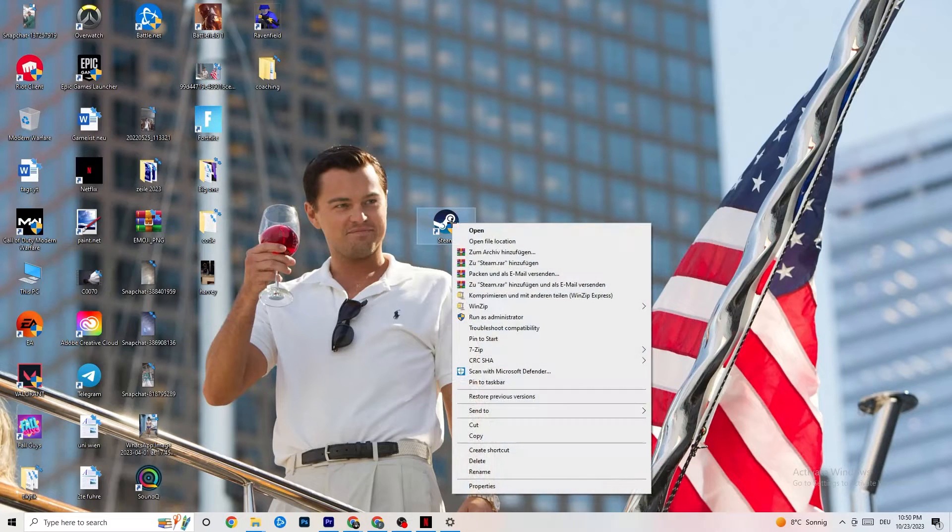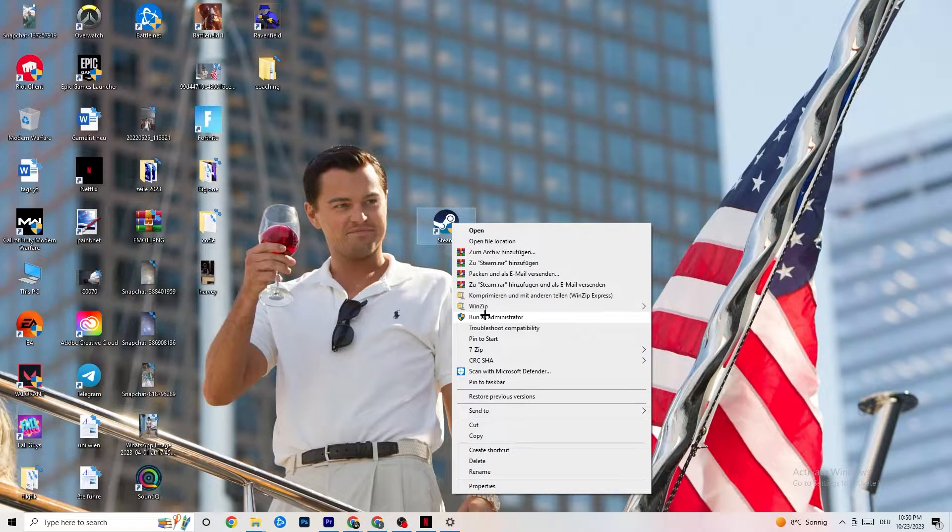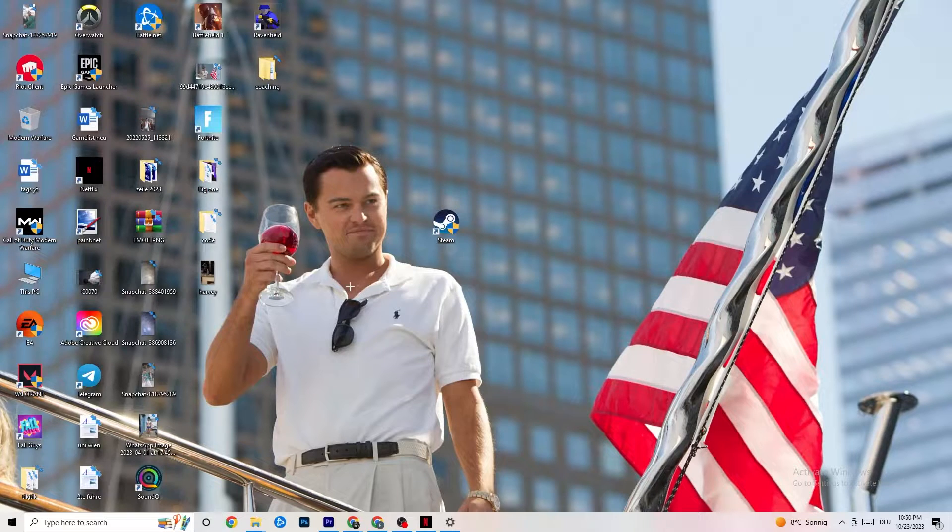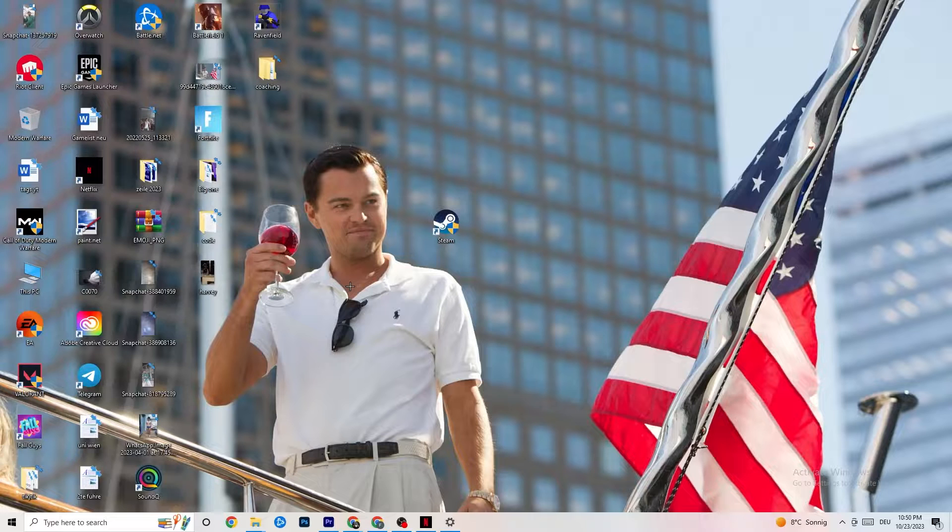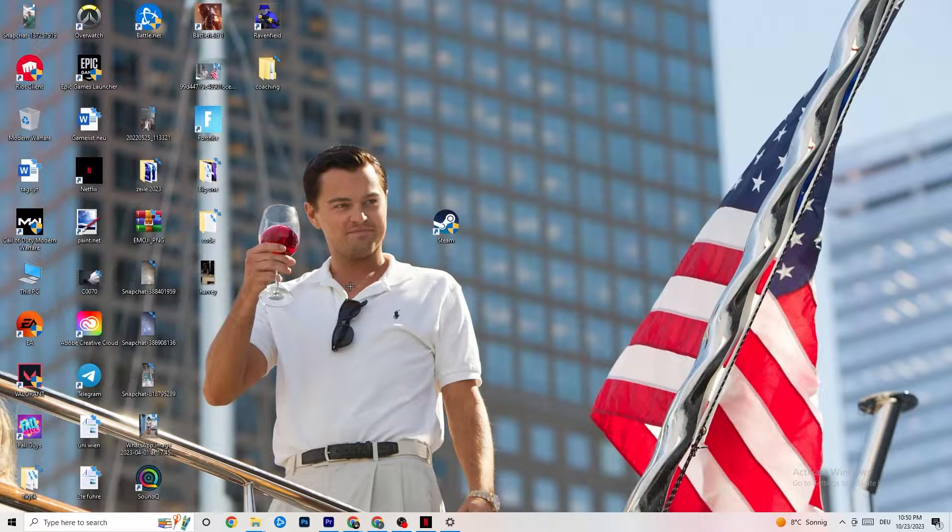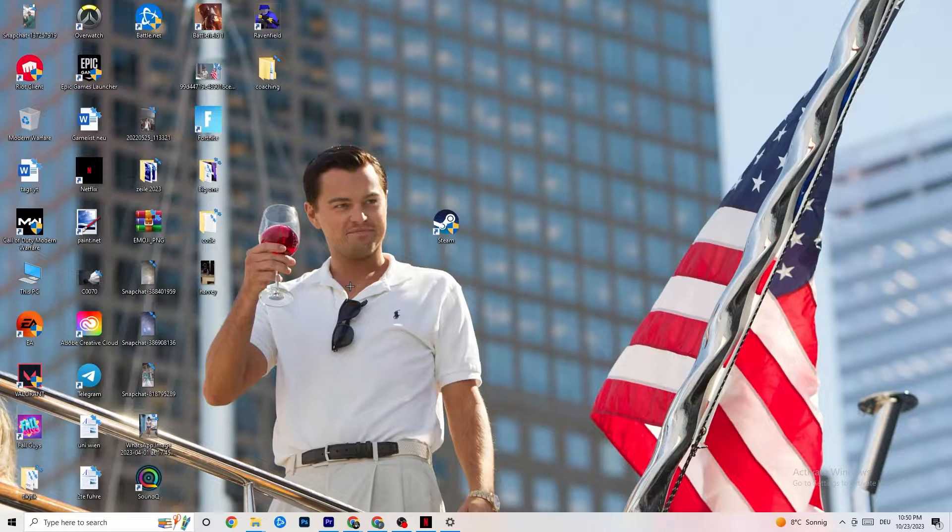So I want you to take your shortcut. You're going to right-click it and navigate down to Run as Administrator. You're going to left-click that one and this will basically lead your launcher to run as an administrator. Once it has started, I want you to launch your game over the launcher and try to fix it by doing that.